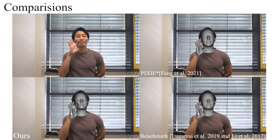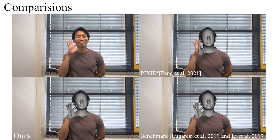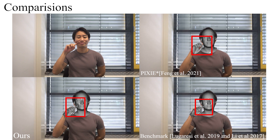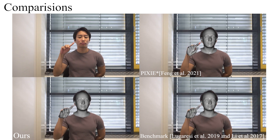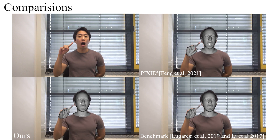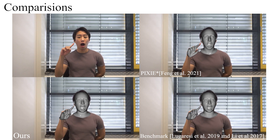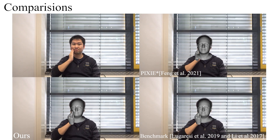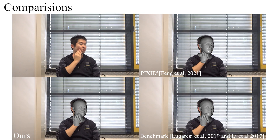We now show results on an indoor sequence. Thanks to our deformation and contact estimation network as well as VAE-based interaction depth prior, our results exhibit highly more realistic interactions compared with others.